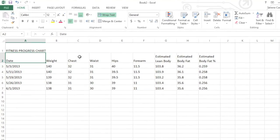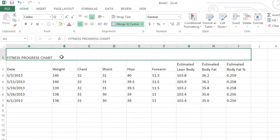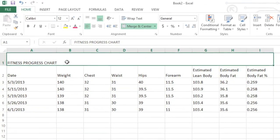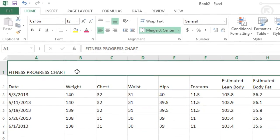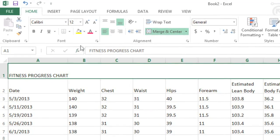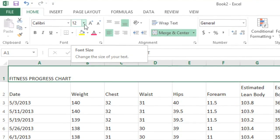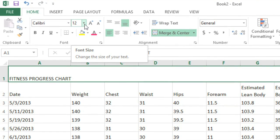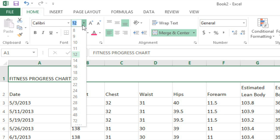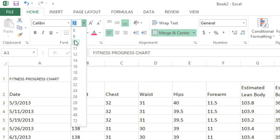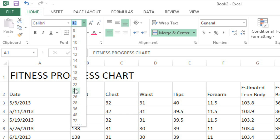I'd like to start by selecting the cell that contains fitness progress chart and making the text bigger, like a proper title. Just go to the Font group on the Home tab and click the dropdown arrow next to Size. You'll see a preview of the results as you go down the list. I think 24 looks good.